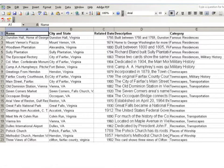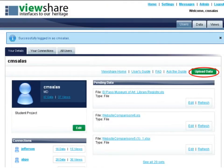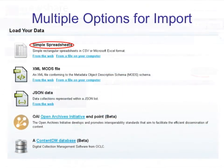Here's our spreadsheet to refresh your memory — you'll notice our temporal data, our locative data, and our categorical data. Once you log in, this is the user dashboard. It shows your name, connections with other ViewShare users, links to the home and user's guide, and any pending data you haven't made into a view yet. You can also upload your data from here by clicking the green upload data button, which gives multiple options for import.